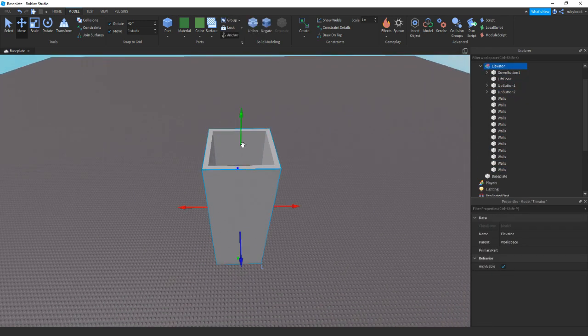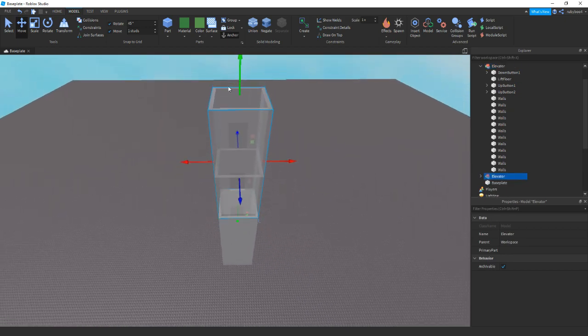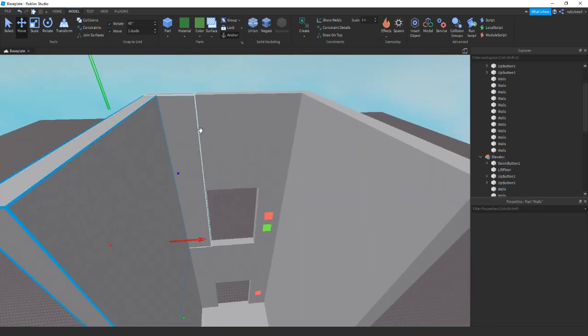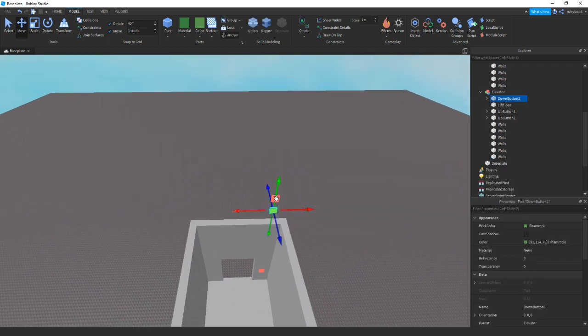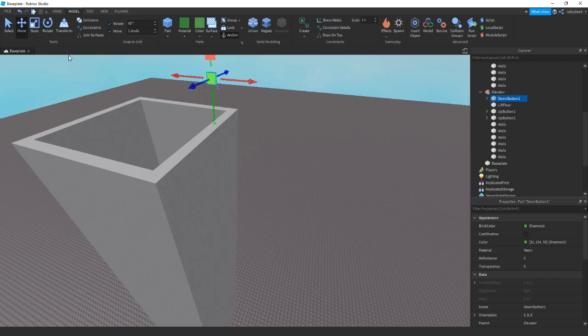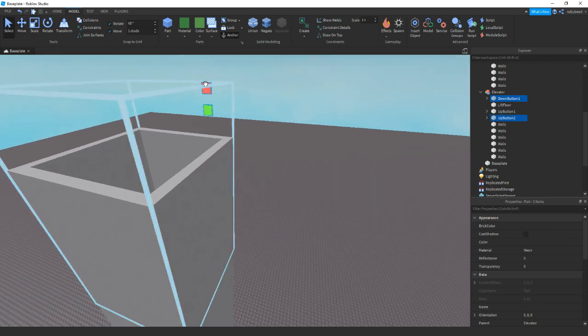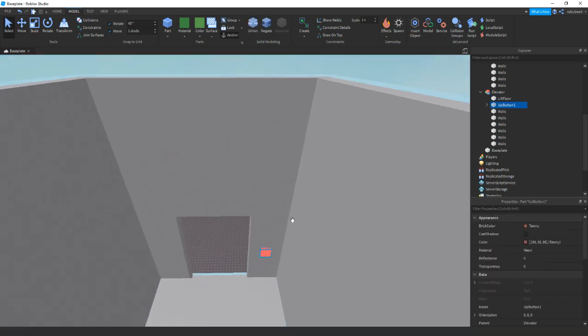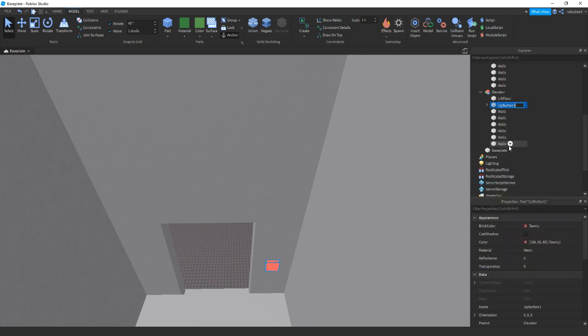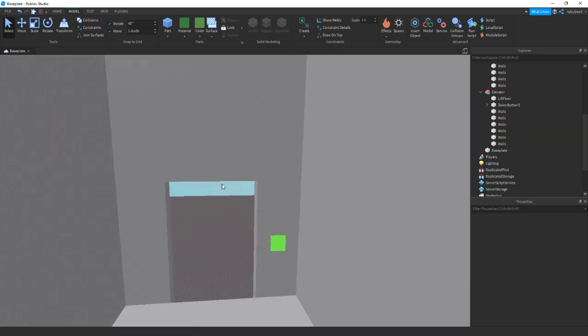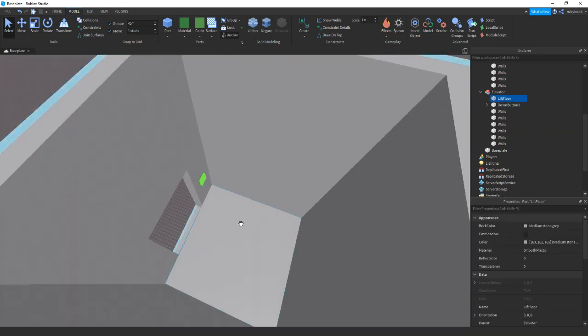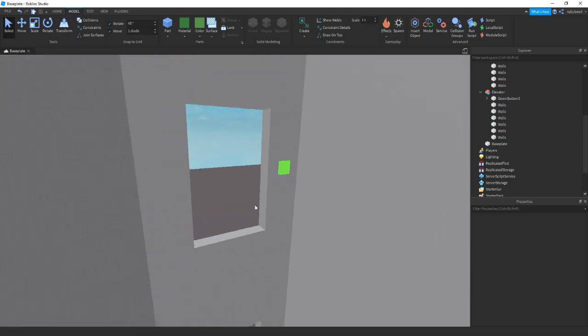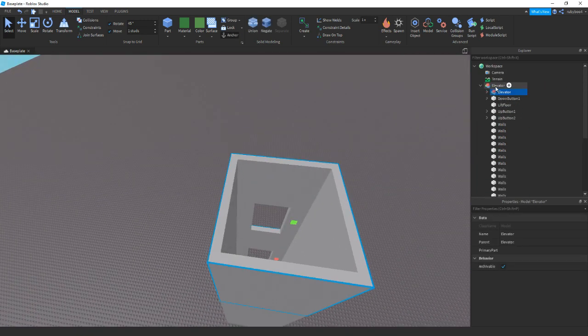And then if we just duplicate it, remove one of these floors because we don't need four floors. There you go. Remove the buttons. And then all we need to do now is down button three. And that can also be green. And then we can also just remove the floor.